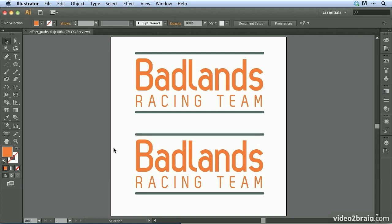The Offset Path command is incredibly useful in Illustrator as it lets you offset a path to a specified value from the path's original location. The Offset Path can be applied as an operation or as an effect. Let's take a look at one example of how the Offset Path feature can be used.